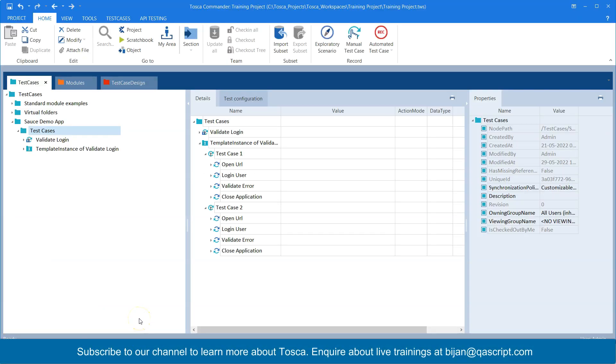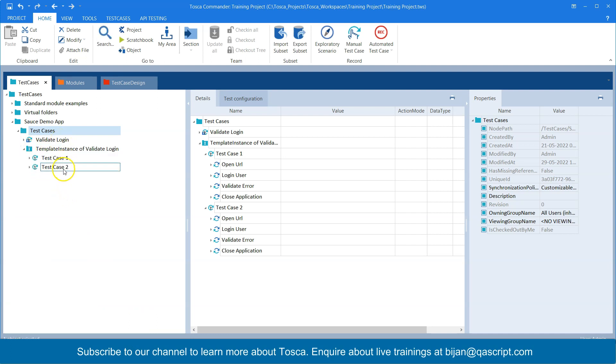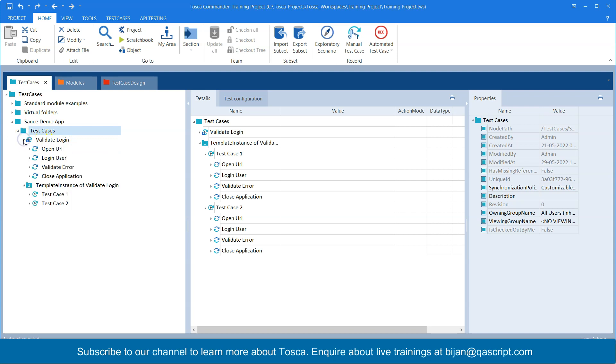So now I am back to Tosca where we had earlier created two template instances, basically two test cases from our template instance. And now we want to execute this.